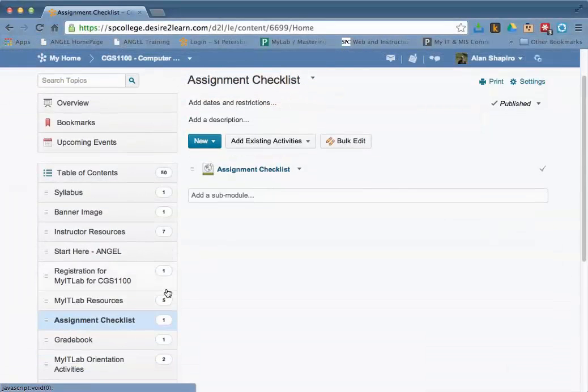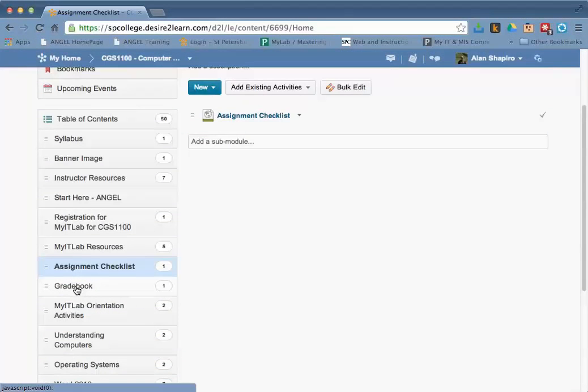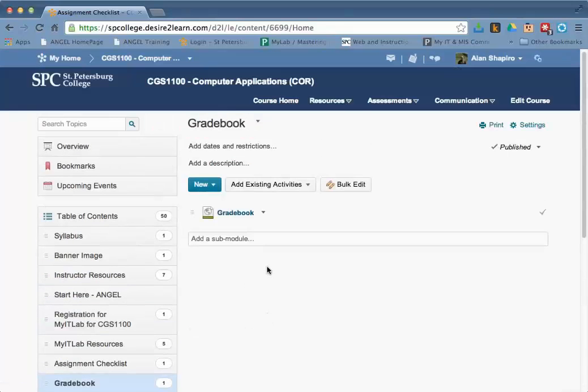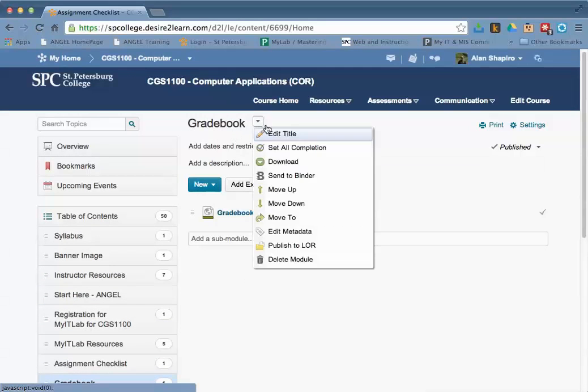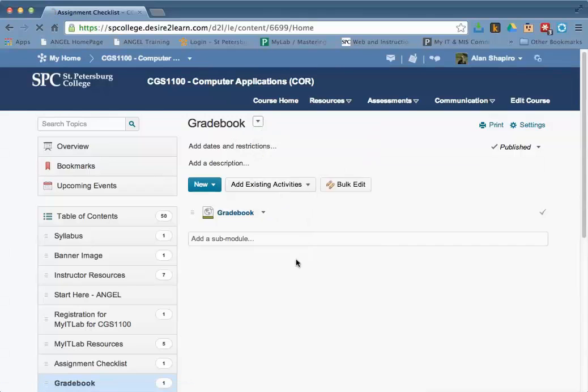You're going to see a module that's called Gradebook. You'll need to click on that particular module. The module name will come up. Click on the Options and click Delete Module.